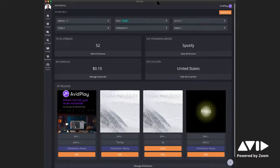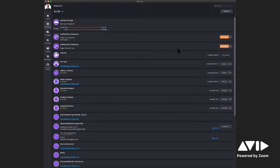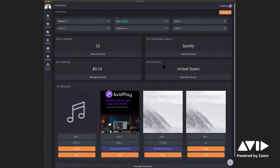Avid Play is completely built into our Avid Link app, which is completely free. All you need is an Avid account to sign in. It's available on desktop and mobile. You can get this at Avid.com. Once you log in, you can go to the marketplace and purchase an Avid Play plan, or purchase one right off Avid.com and it'll automatically populate into your Avid Link account. Once you purchase a plan, go to your products, click on your dashboard, and you'll be ready to start distributing your music.